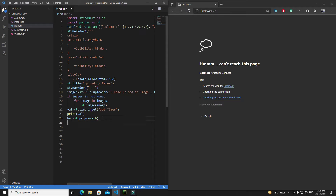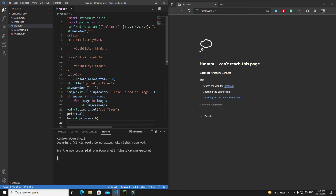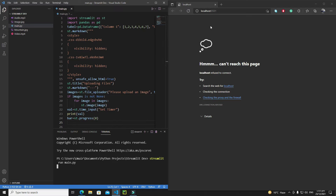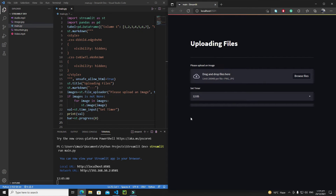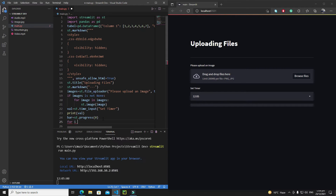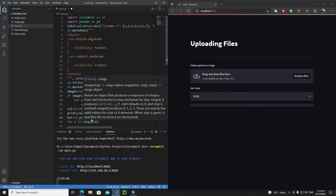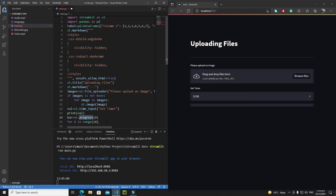Now if I save it, open a new terminal, and run `streamlit run main.py`, this will open our app. As you can see we have a progress bar, but currently the progress is zero because we set its value to zero. Now let's increment this value — I'll write a for loop: `for i in range(10)`.